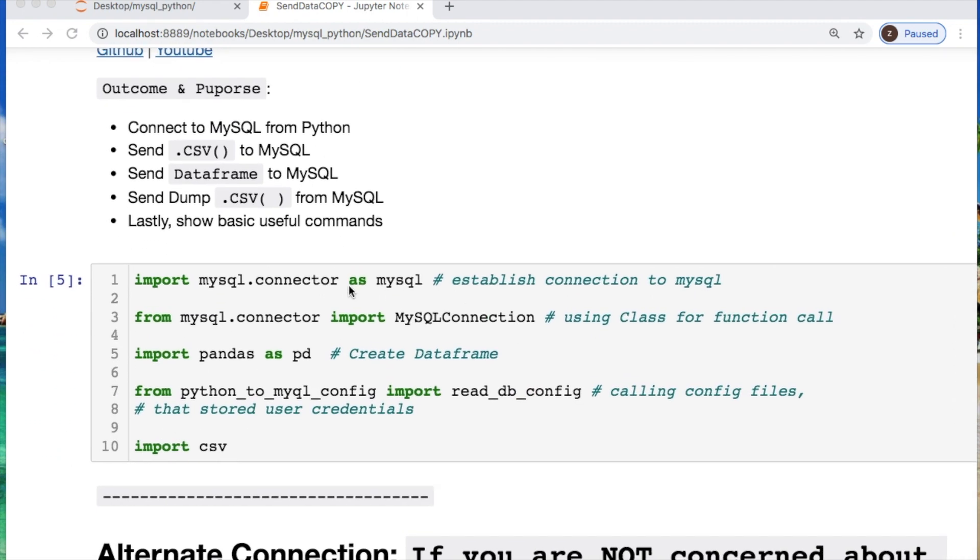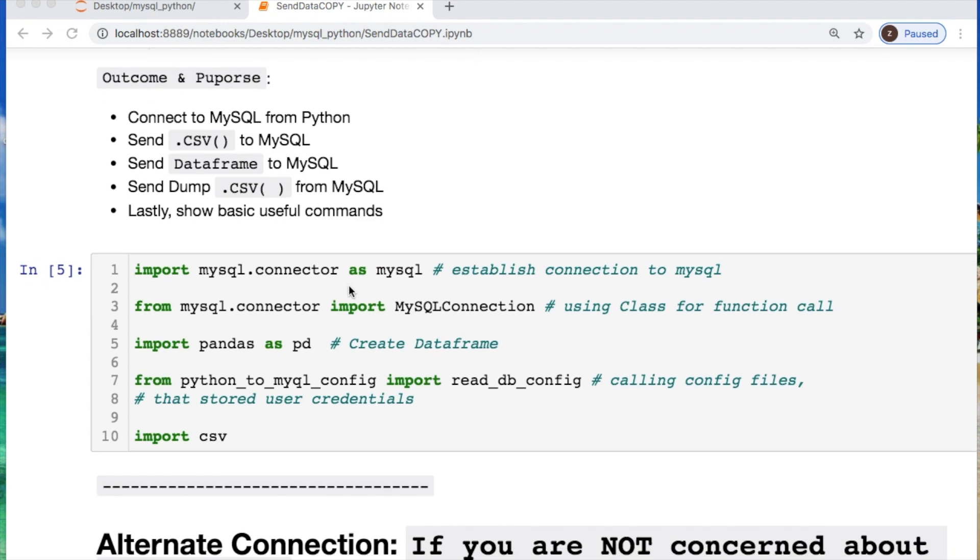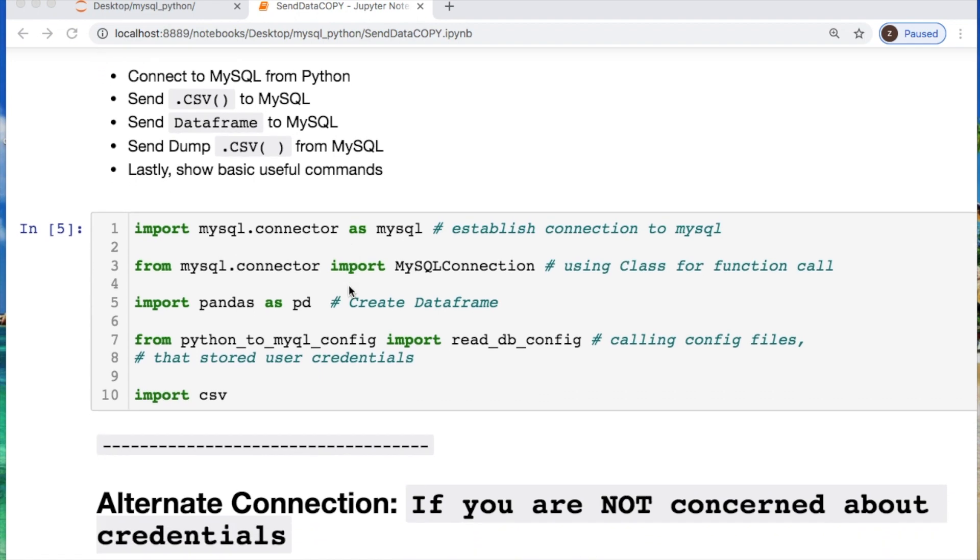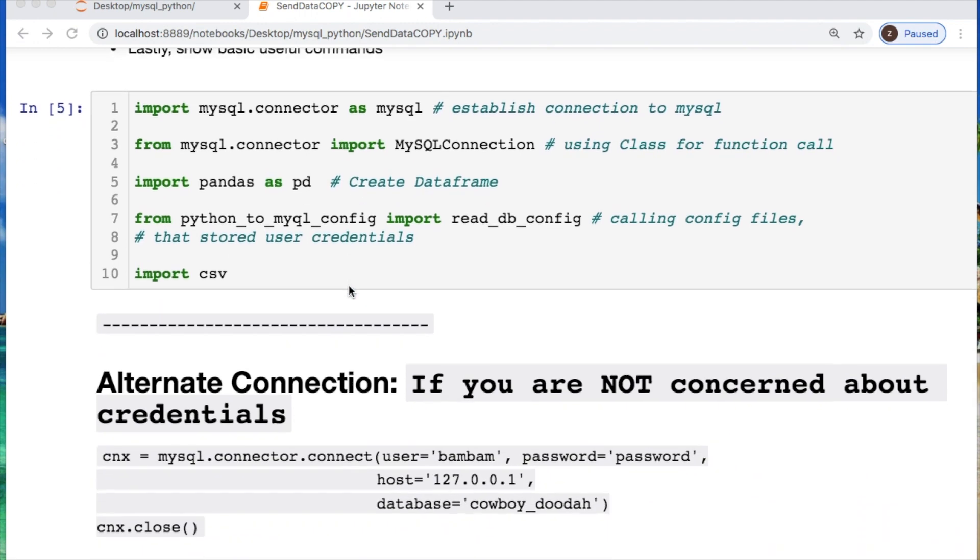The purpose and outcome today will be to make a connection from Python to MySQL, send a CSV file as well as a data frame to MySQL, then from MySQL dump a table as a CSV file. Lastly, show a few useful commands.